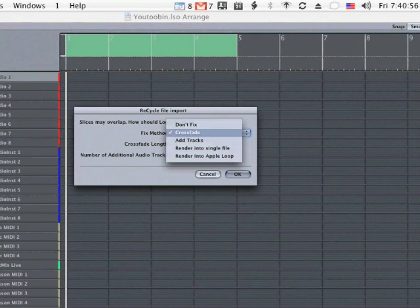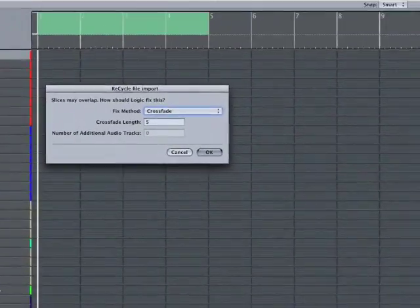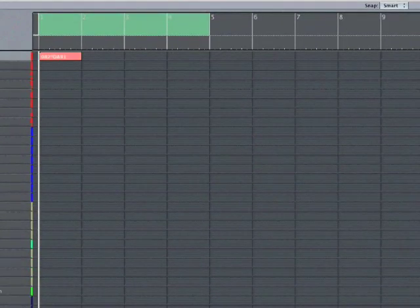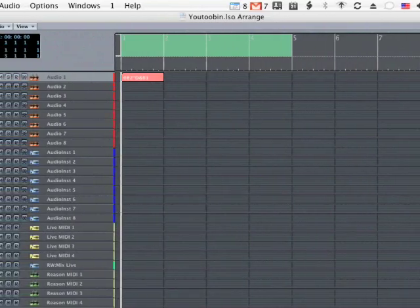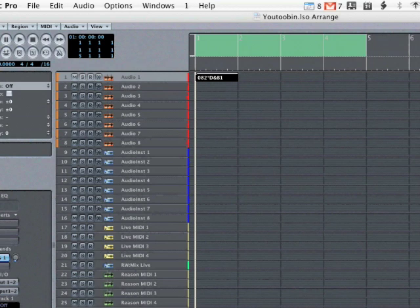But anyway, I'm going to choose crossfade just to keep it in the arrange window. So I hit okay. And there we go. On my audio track now, I've got the rex file.